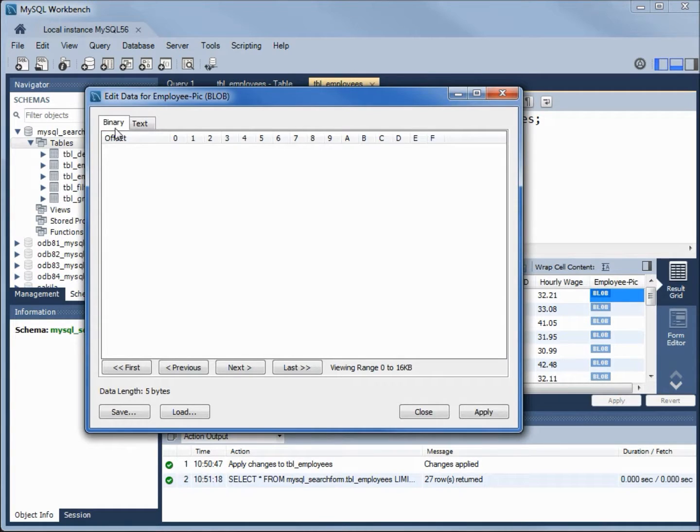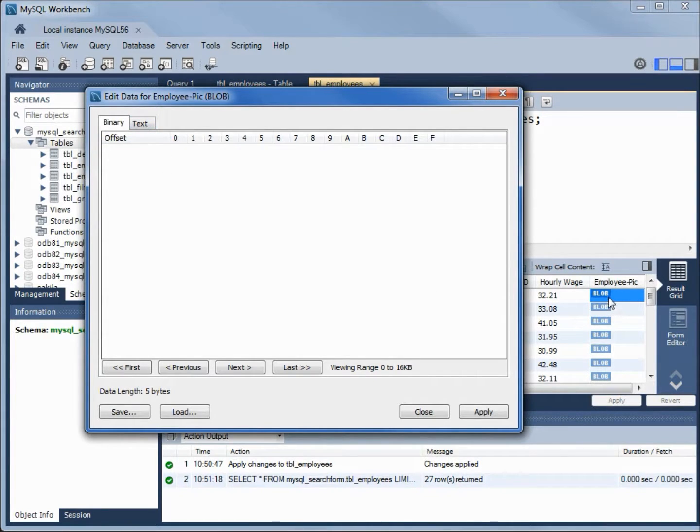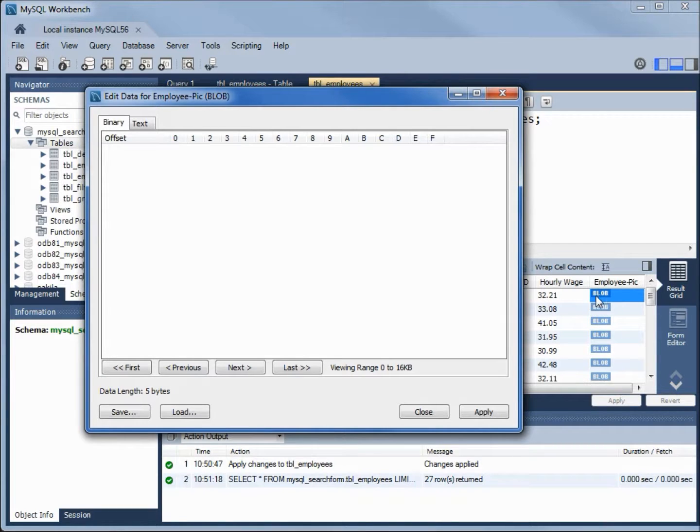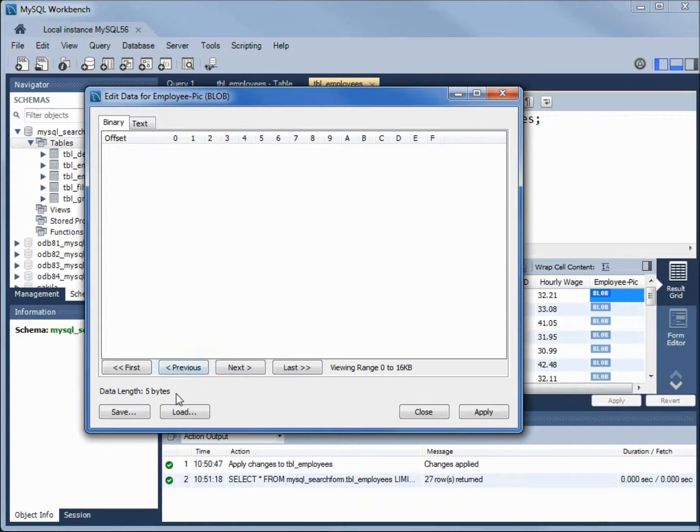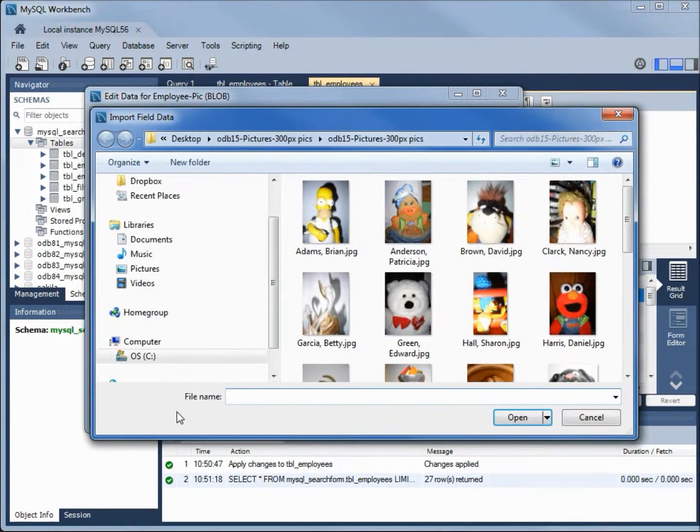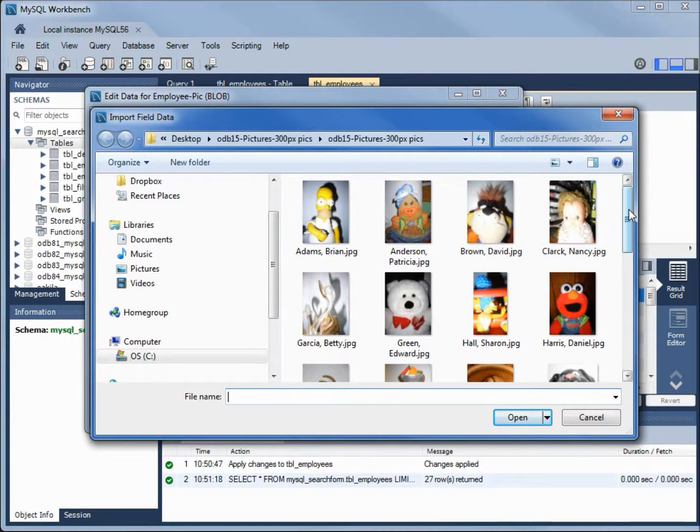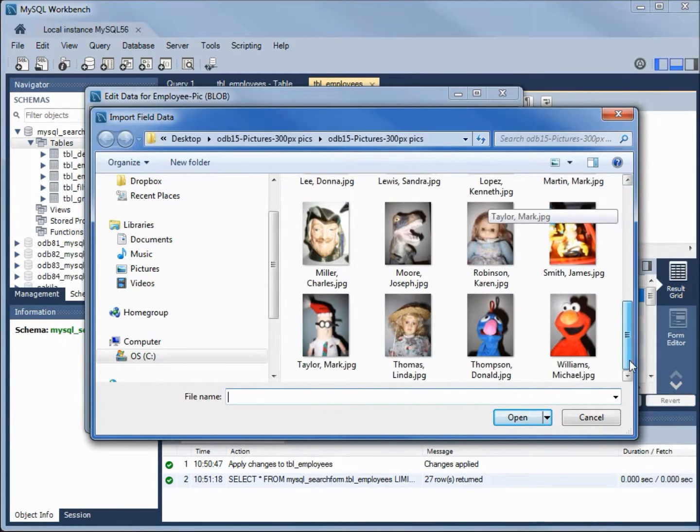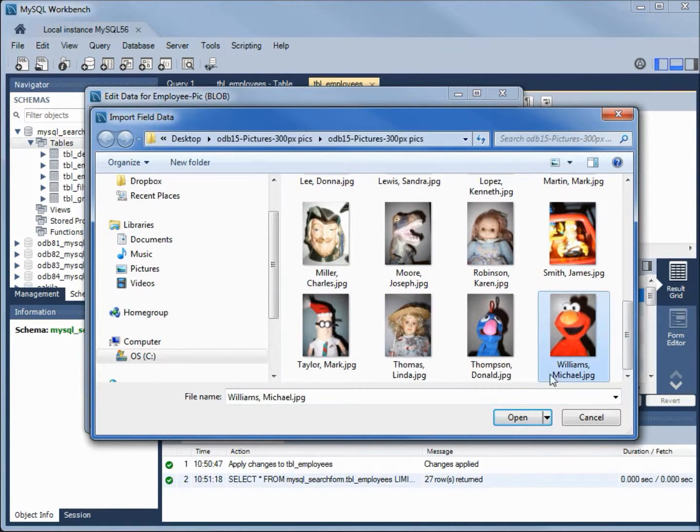We see there's nothing in the binary, nothing in the text. In clicking that, you may see MySQL workbench crash, but in this case we didn't. So I'm going to load in a photo. We will put in Michael Williams. Open.